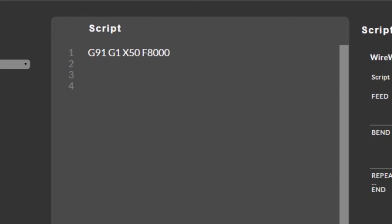In the last line of code we switch back to relative mode, set the velocity to 8,000 millimeters per minute, and move the X-axis 50 millimeters forward.